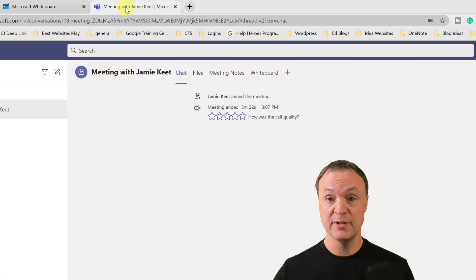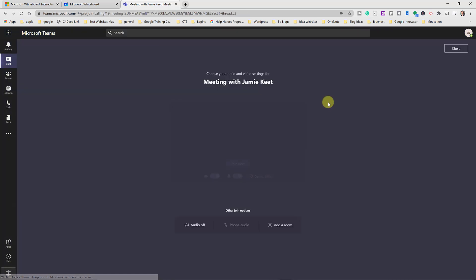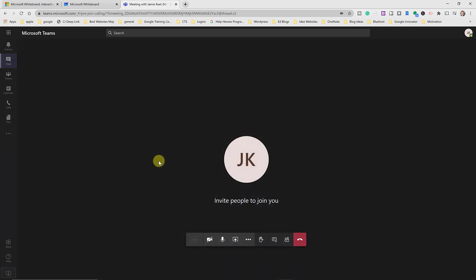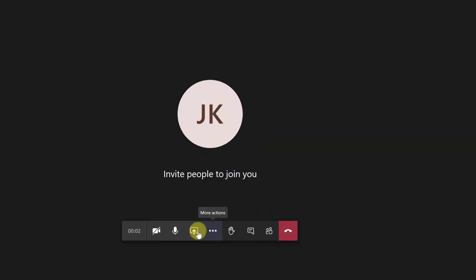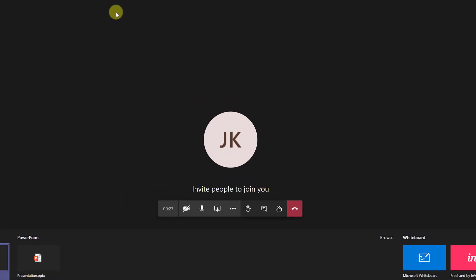Another way to connect with Microsoft Whiteboard is through Microsoft Teams — you can use it right inside your video chat. If I go to Share in a meeting, you'll notice Microsoft Whiteboard on the bottom right. It's the same whiteboard stored in the cloud, so it syncs with the one you access through Microsoft 365. But you don't need Microsoft Teams to use it.